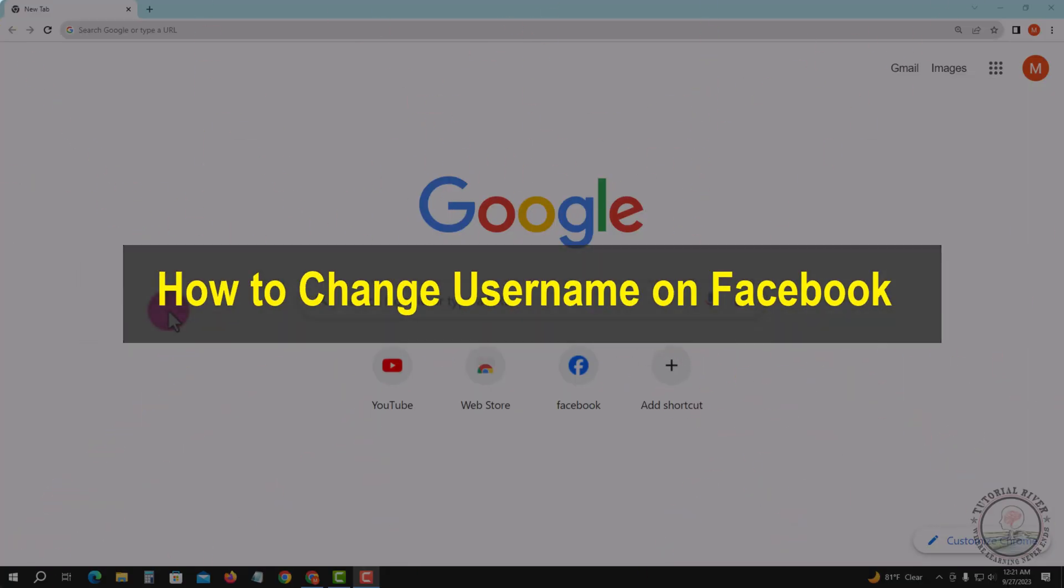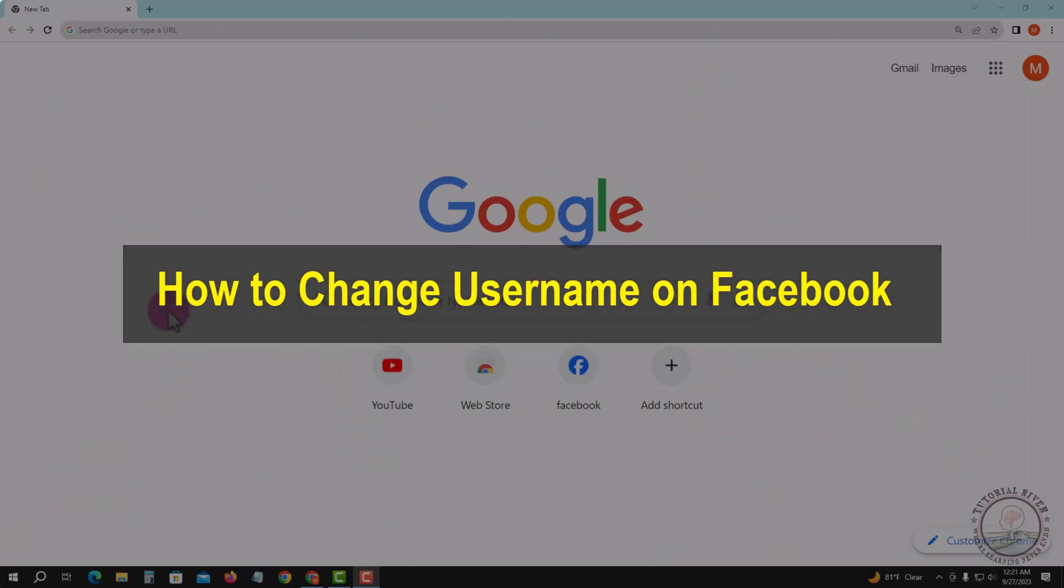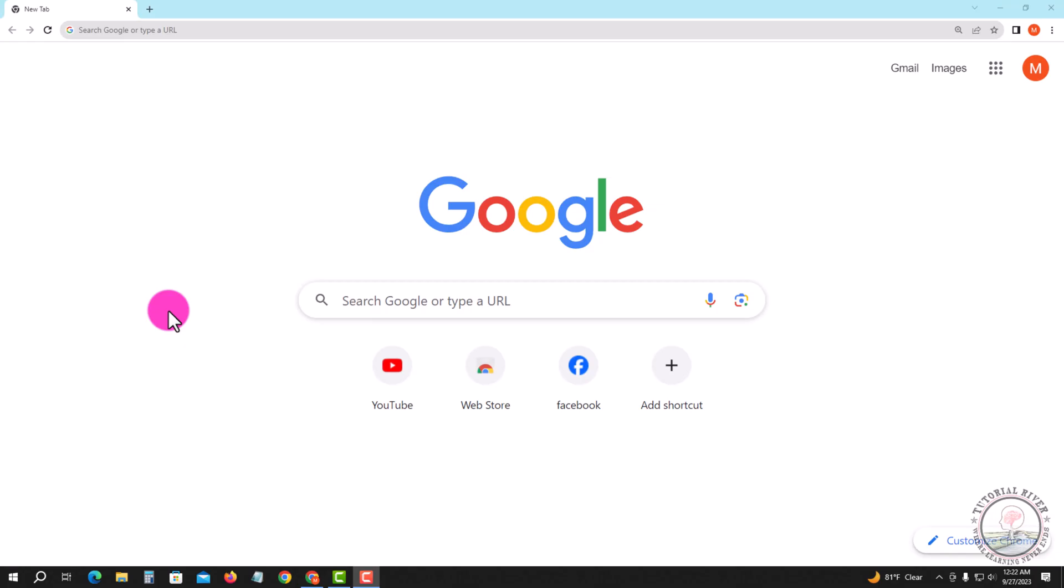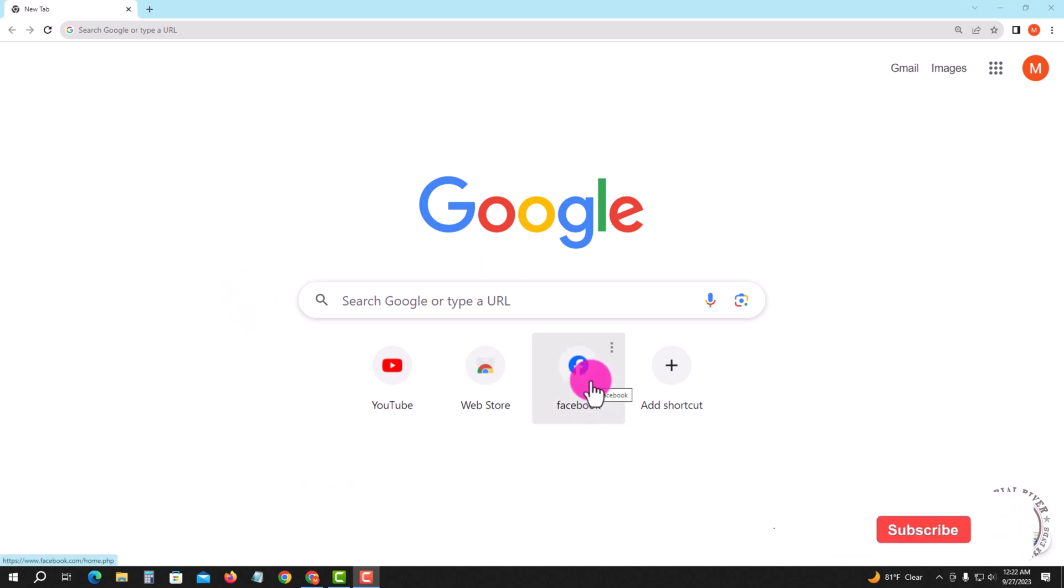Hello viewers, in today's video I'm going to show you how to change your Facebook username. For that, you have to open any browser. Now I'm opening my Chrome browser and then logging into your Facebook account.